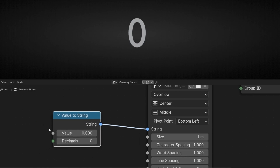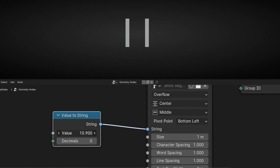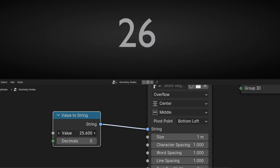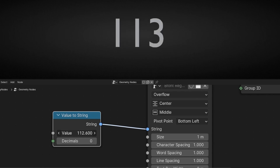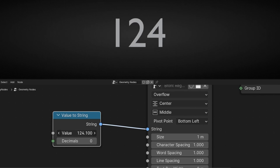Basically, we have a value and this value is being converted into a string. That's why now we see a zero. And if we increase this number, this value, we can see that the text changes. So now we have a counter, and we can animate this with keyframes or with time.